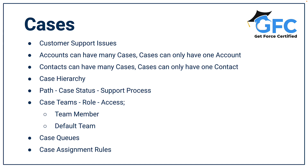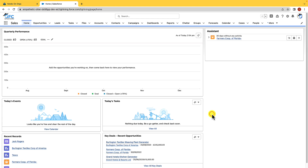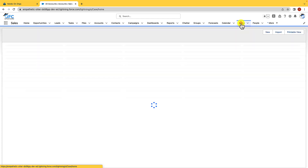So let's head into Salesforce and take a closer look. Here we are in Salesforce and we're going to head to the cases tab.